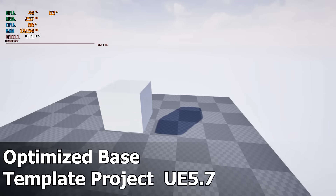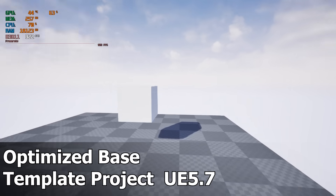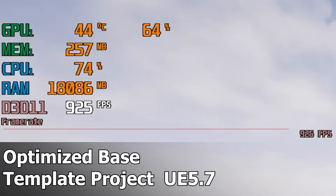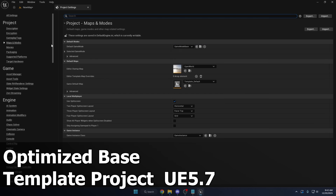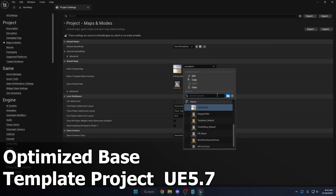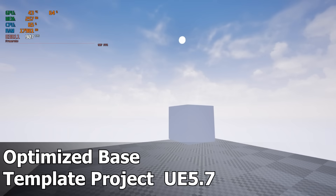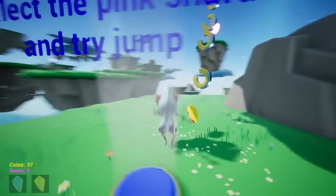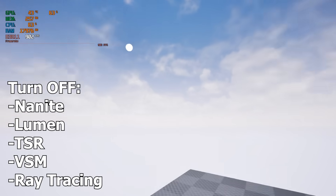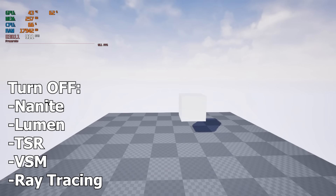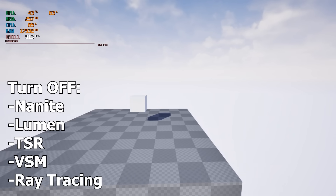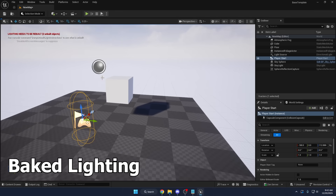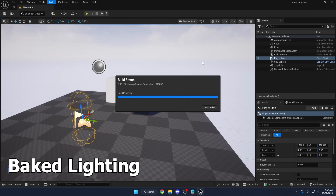Hello guys, welcome back to another video. In this video I wanted to show you how you can get an optimized base template project inside of Unreal Engine 5.7 that has all the ray tracing, Lumen, global illumination, virtual shadow maps, and Nanite features disabled. That way if you're creating a game or interactive experience that doesn't need all these high-end features, or maybe you don't have the strongest PC or hardware to run the Unreal Editor, you can get a much smoother editor experience and a noticeable FPS boost right away. I'm going to show you how to very quickly create a base template project that has all the main performance-heavy features turned off by default.